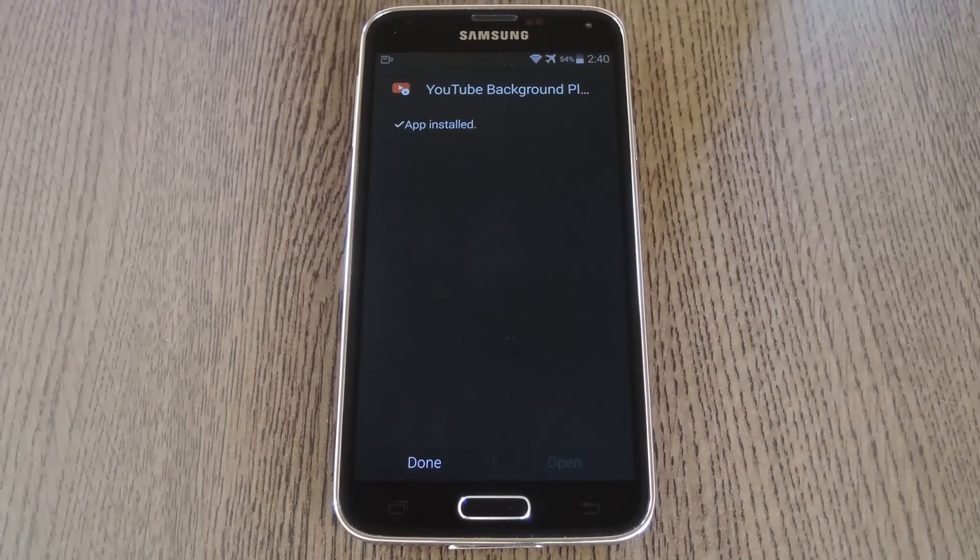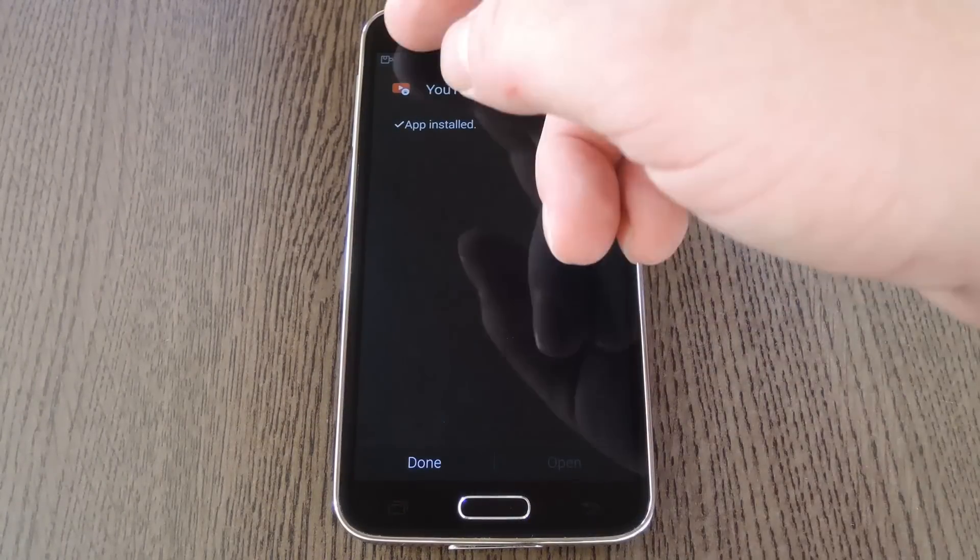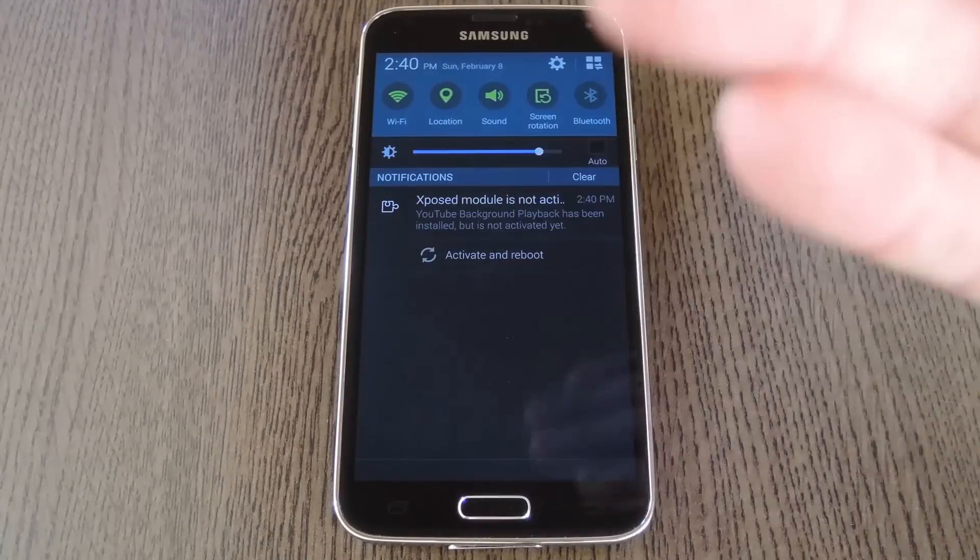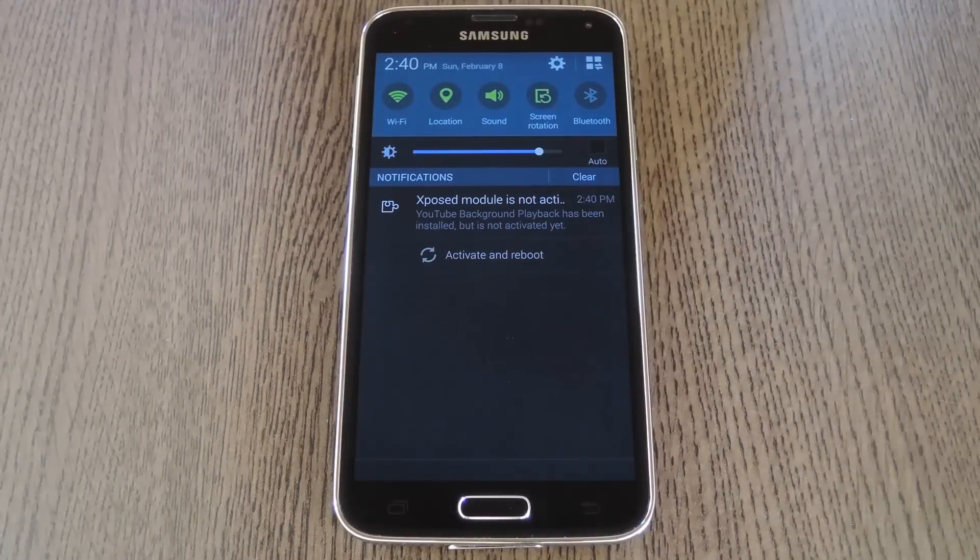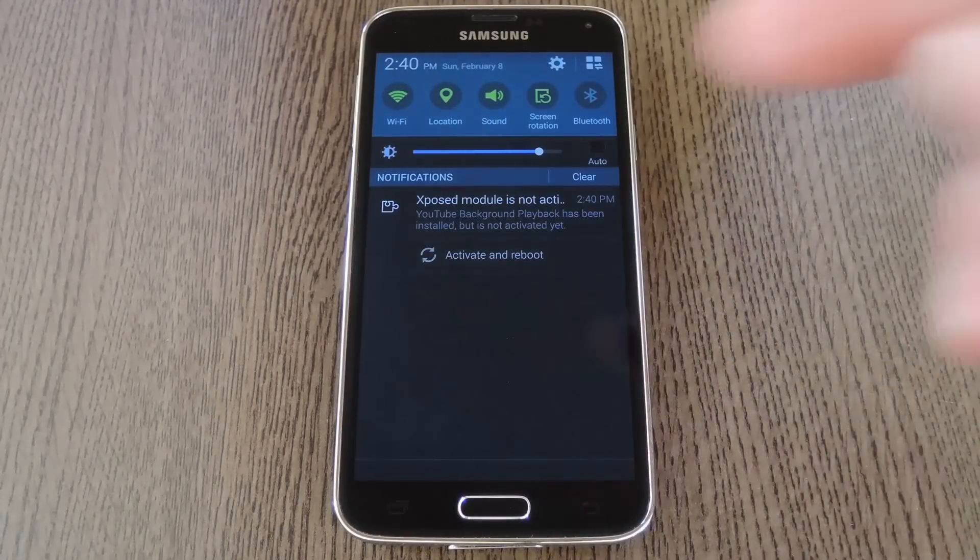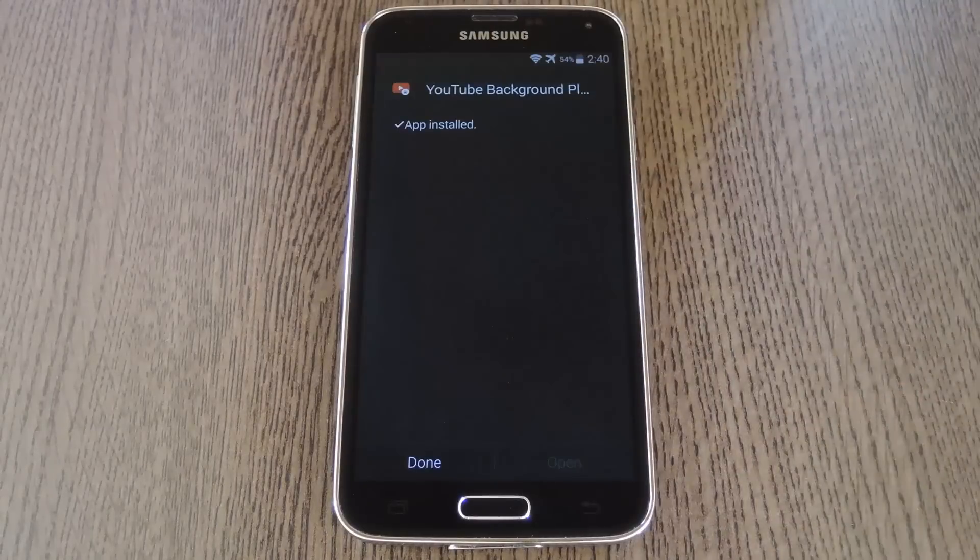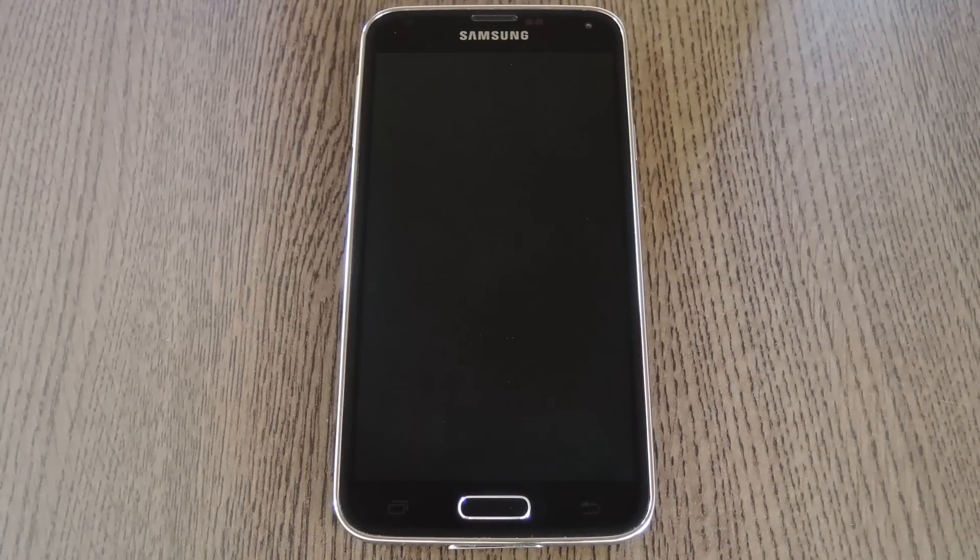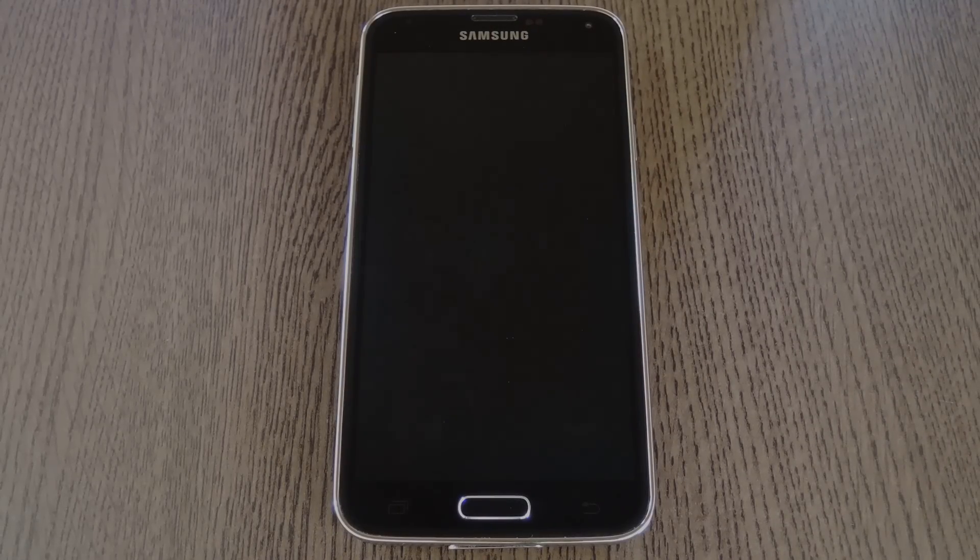When that's finished, you'll get a notification from Xposed telling you that the module hasn't been activated yet and that a reboot is needed. Just tap the activate and reboot button on this notification and Xposed will take care of the rest for you.